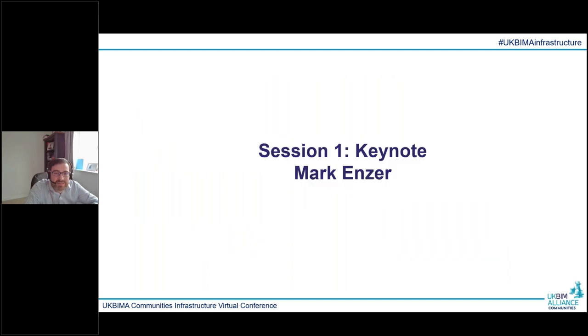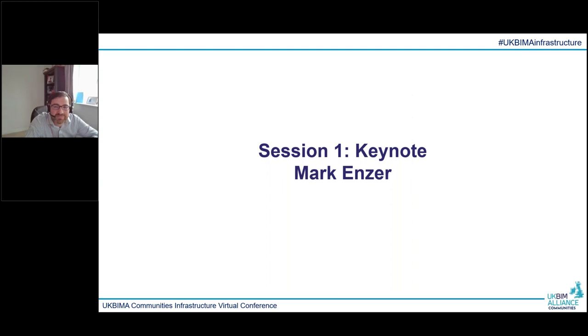For our first session, I'd like to welcome our keynote speaker, Mark Enzer, from the ICE Data and Digital Community Advisory Board. Mark, over to you.